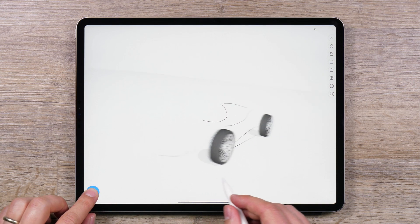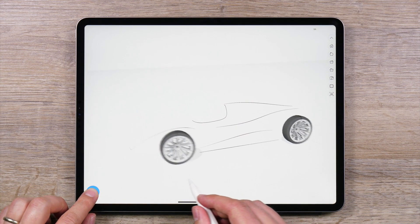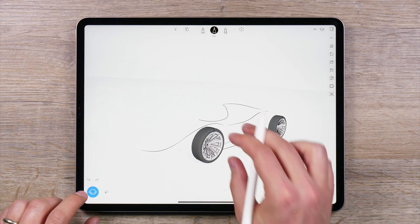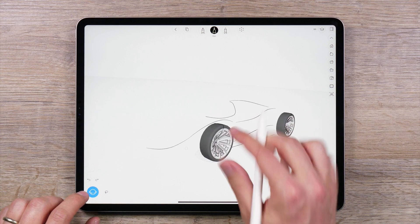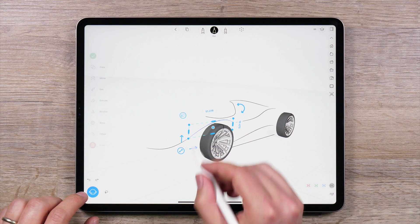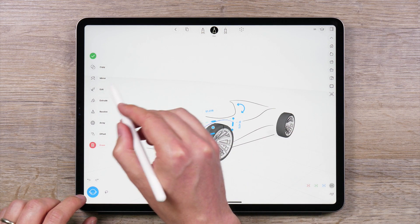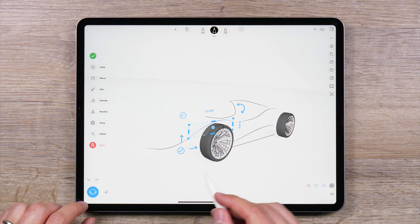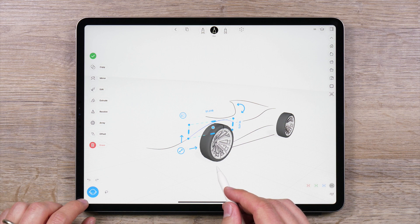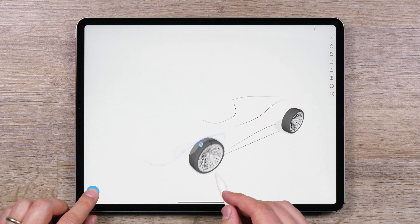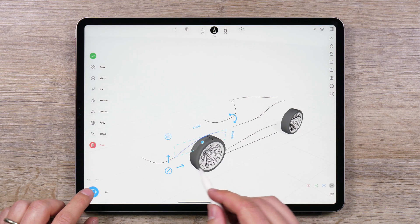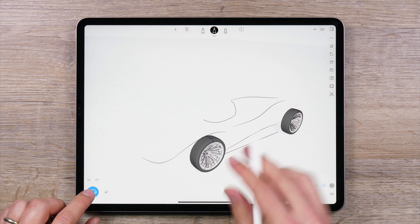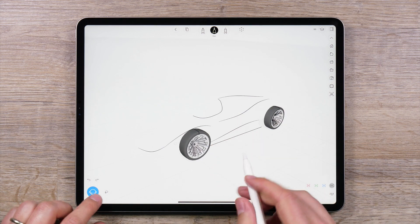Want to make a symmetrical design but forgot to turn symmetry on? No worries — the mirroring function is a powerful tool that lets you mirror part of a design across a chosen axis. This lets you focus on designing just half of a design if you want, which you can then mirror over an axis later on.